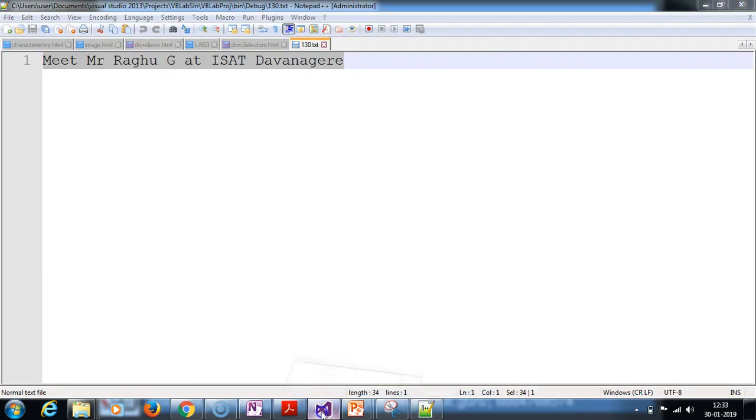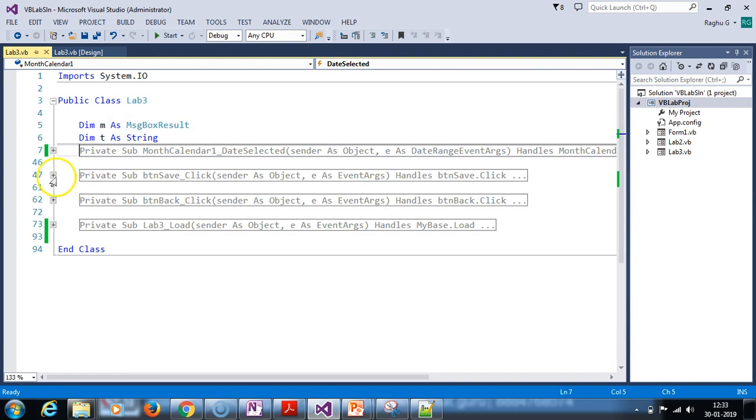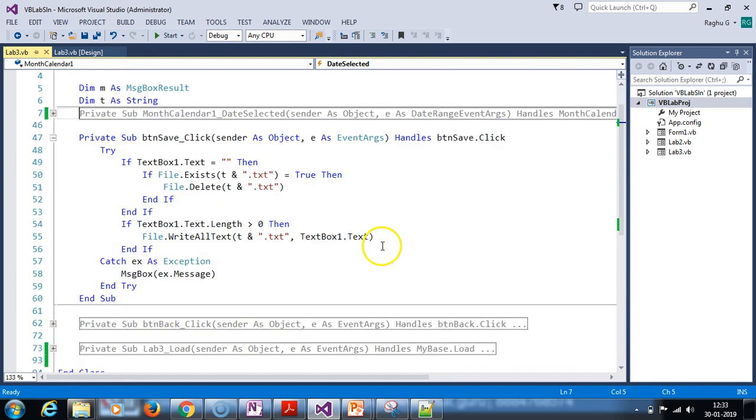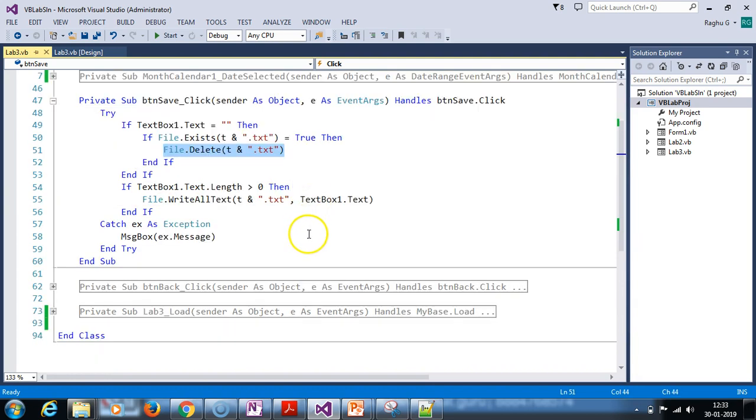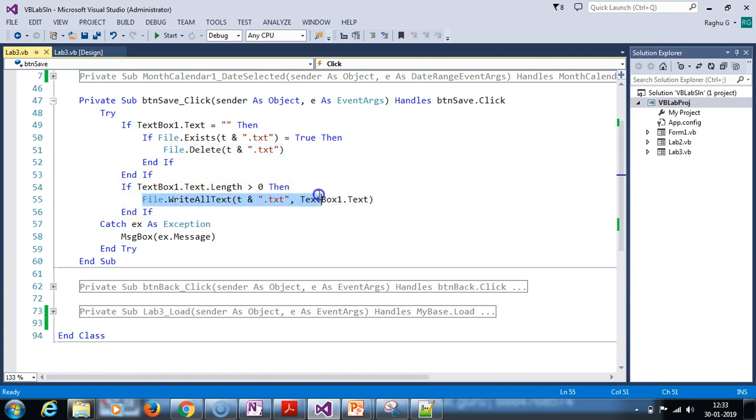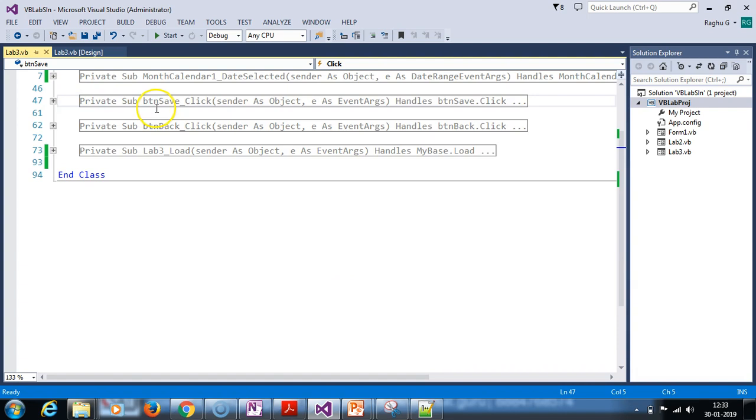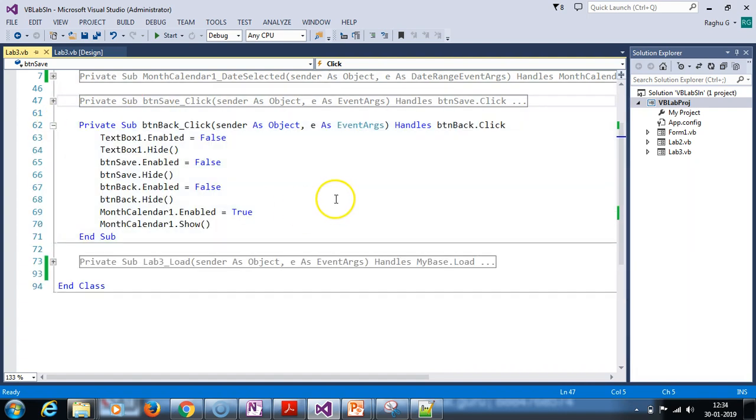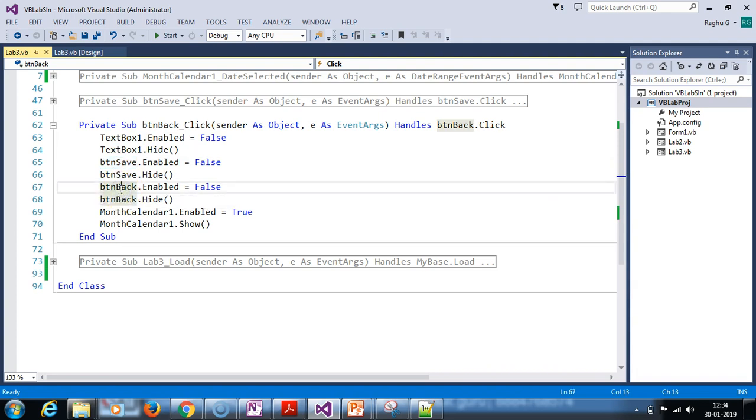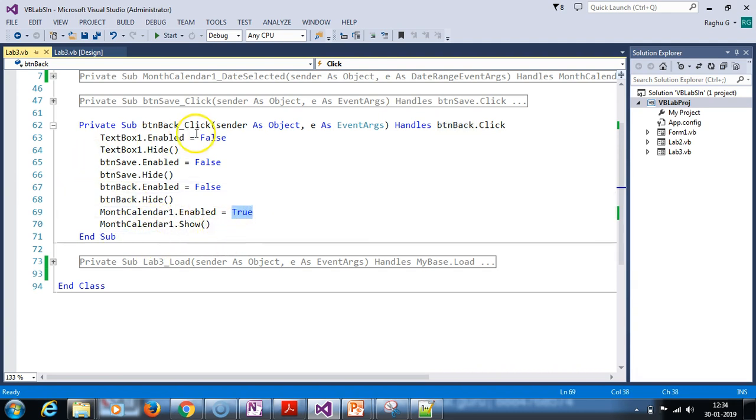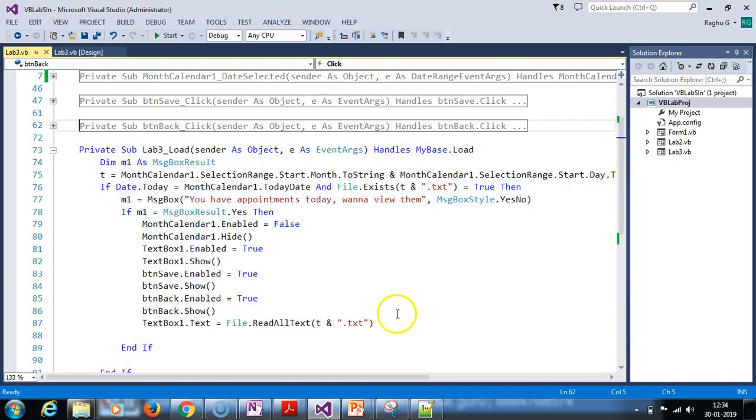Next is the save event. In the save event, we check if text box is empty. If it is empty and file exists is true, we delete the content. If text box length is greater than zero, we write to the text file. This is the write all text method used to write text to the text file. Next, the back button.